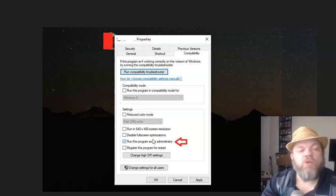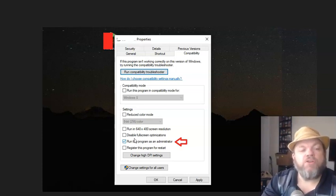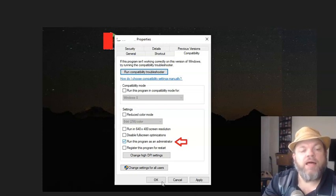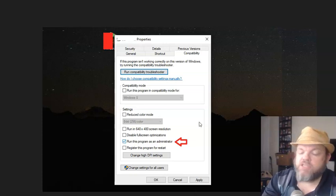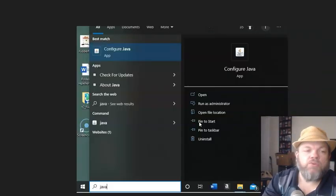Next, I want you to run this program as an administrator. Go ahead and click on that option, click Apply, and then OK, and then see if you're able to get into Roblox.